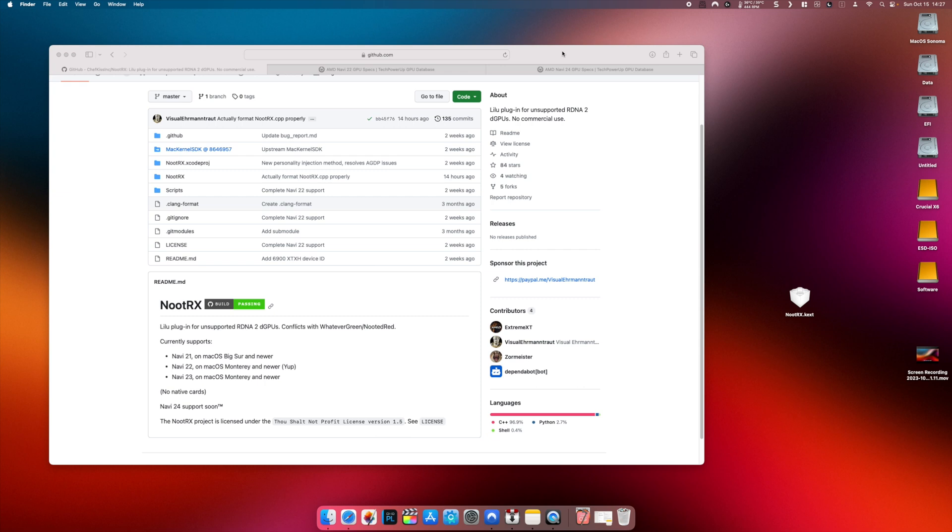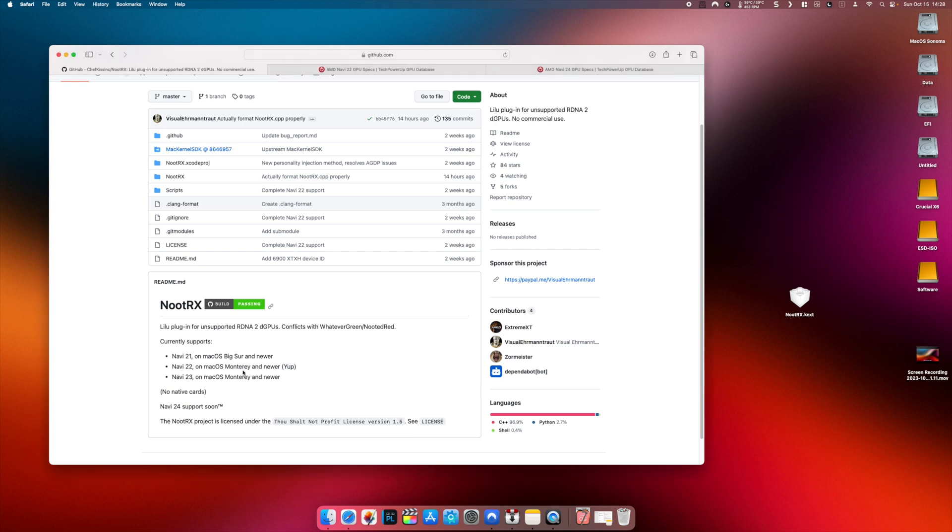Bear in mind that if you're running a Navi22 card, it will only work on macOS Monterey and above, which is listed on the developer website as well.